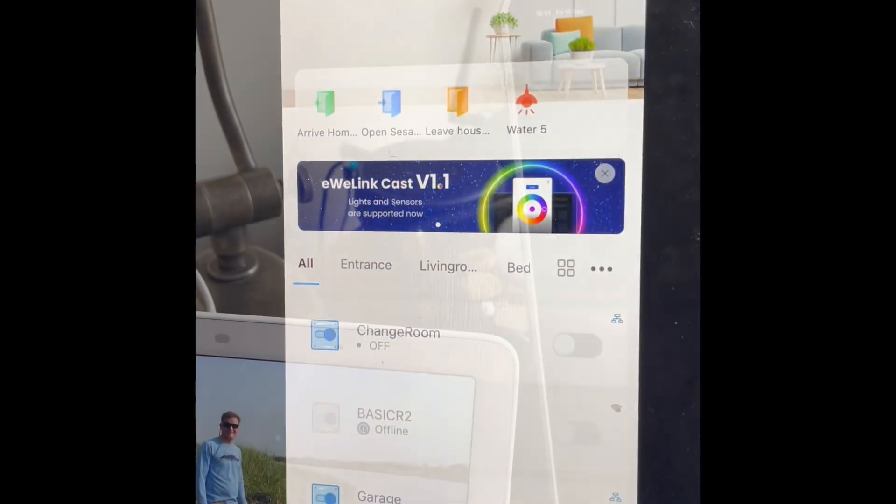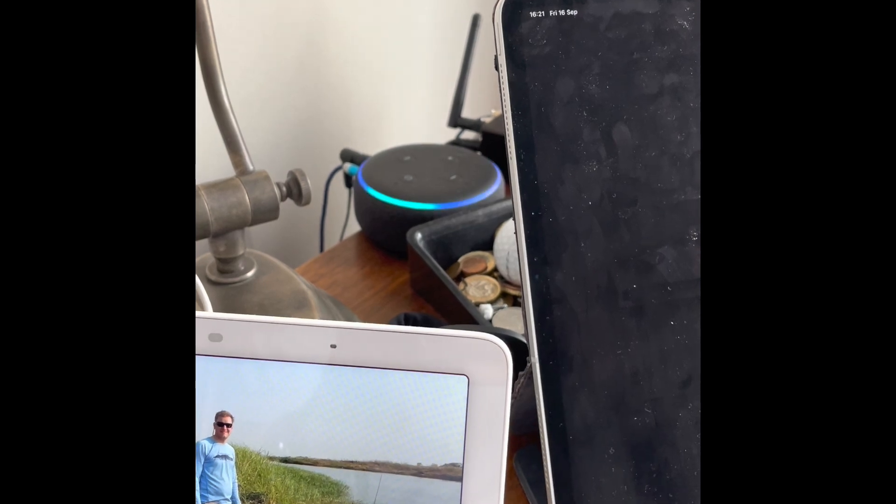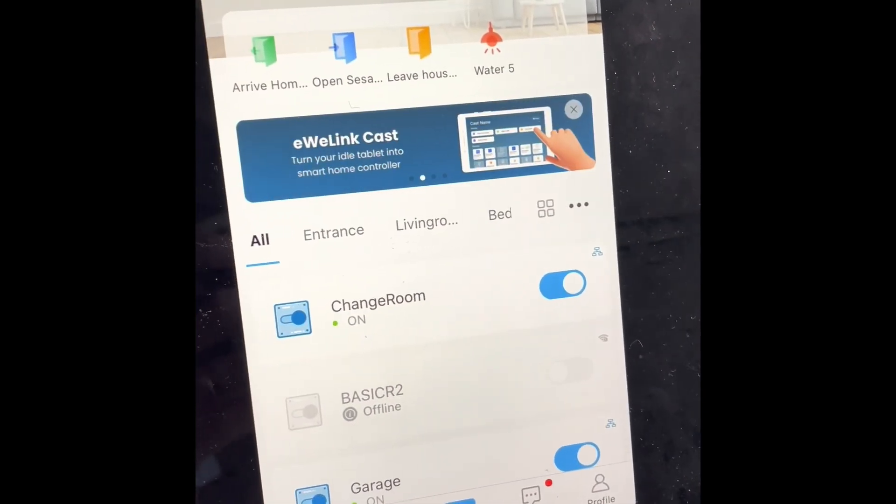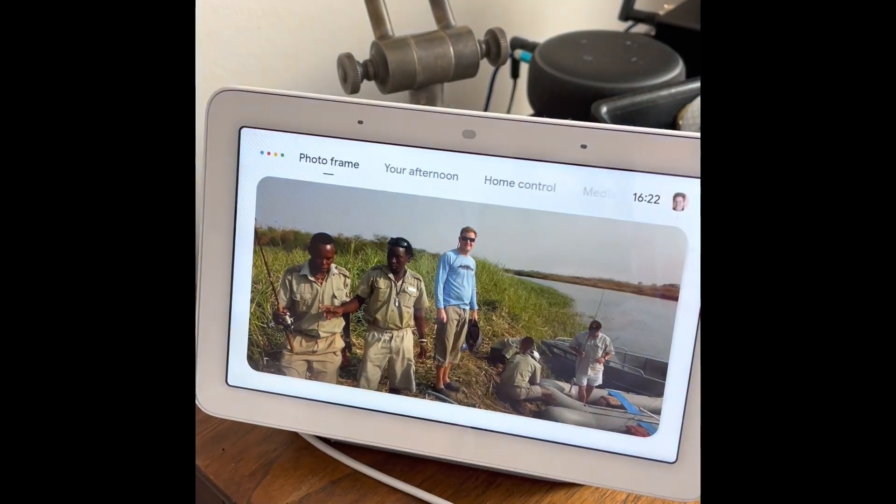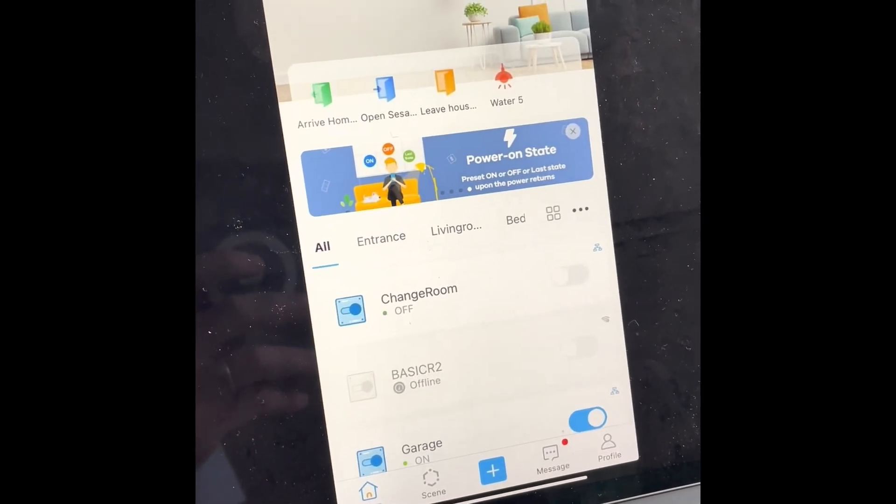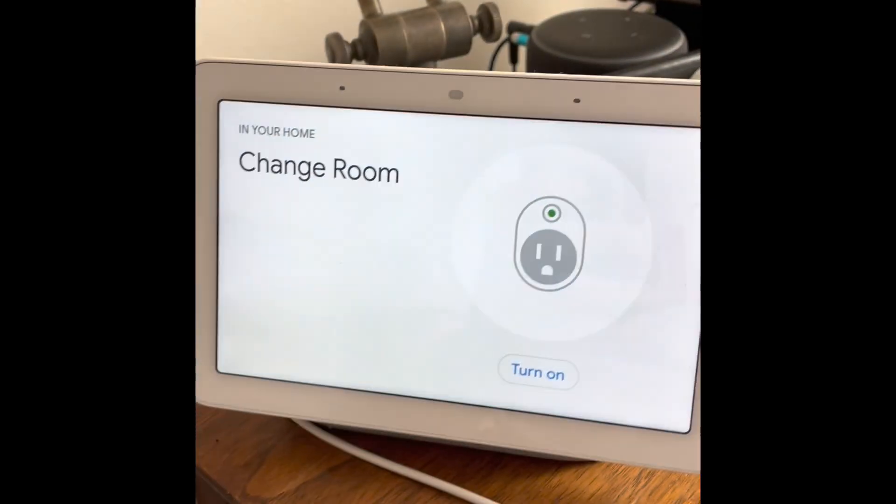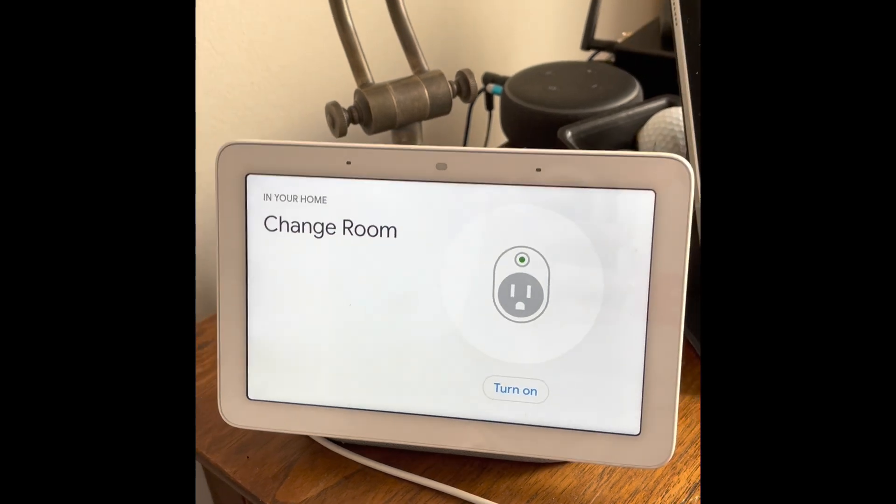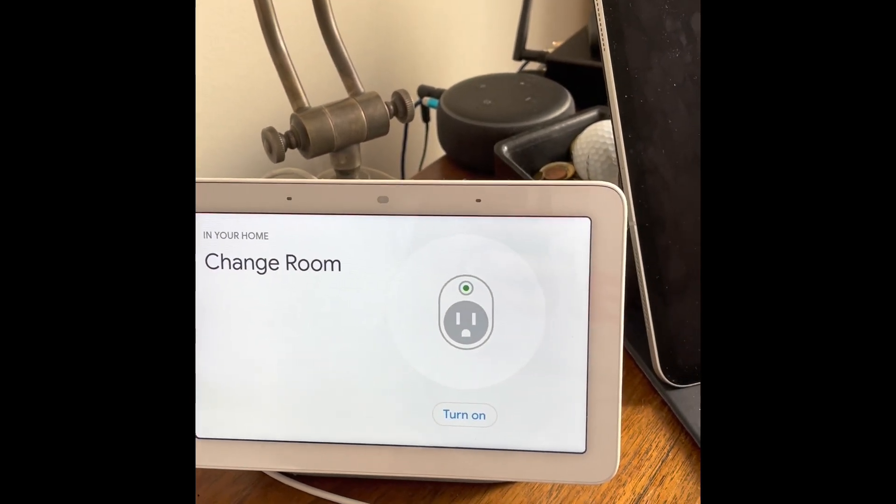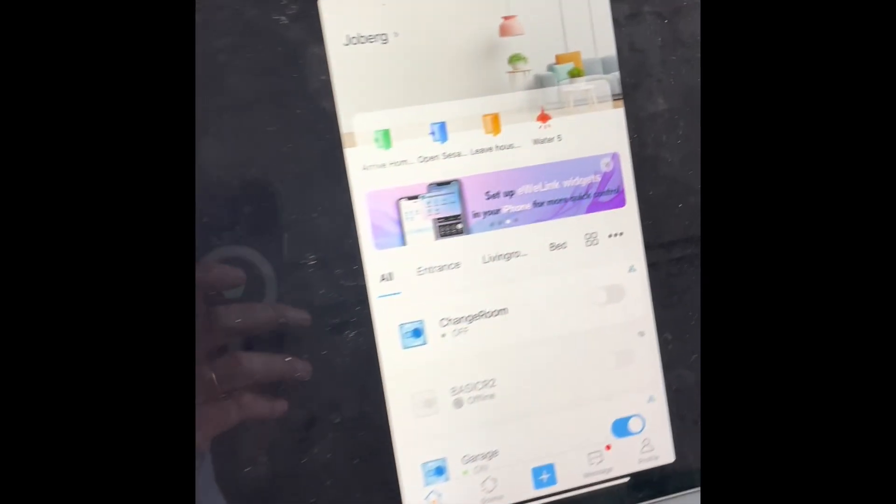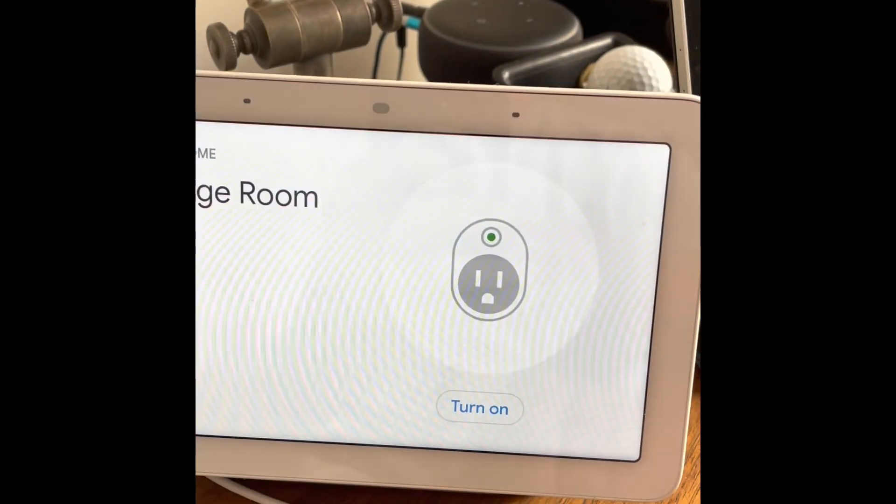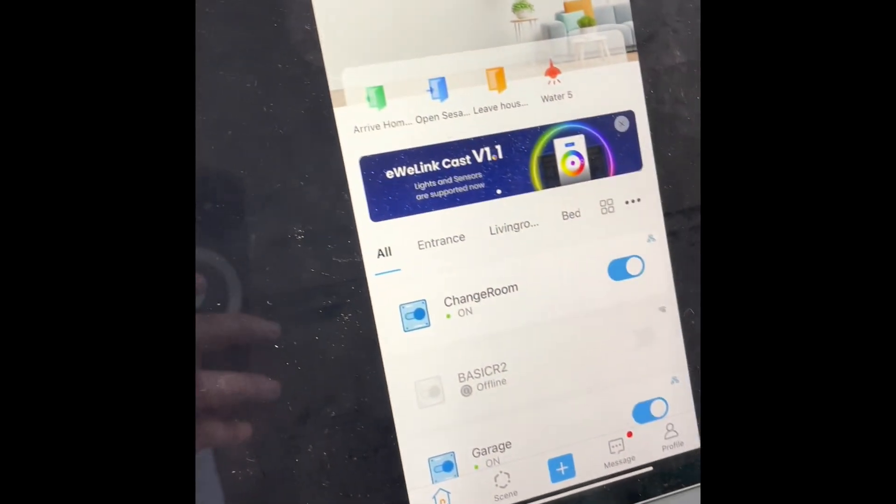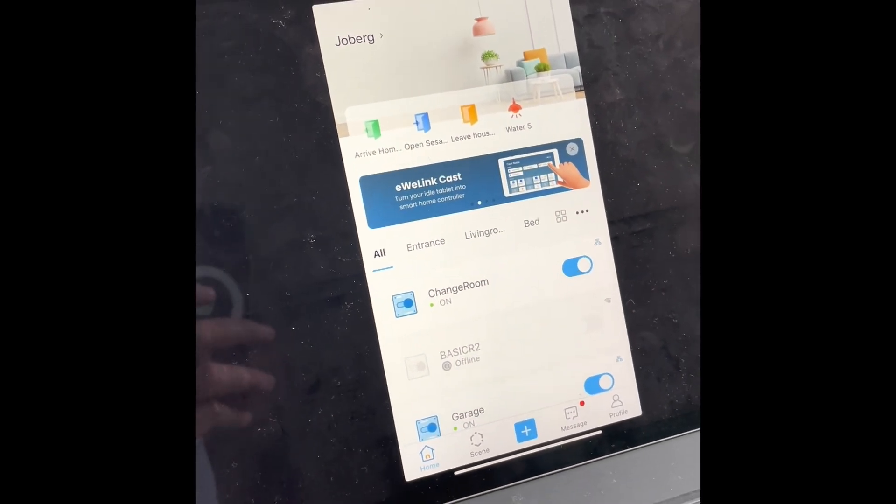Alexa turn on the change room. Hey Google turn off the change room light. Got it, turning the change room off. Ha, smart speakers immediately work with eWeLink stuff, isn't that cool? So you can also do it from here, turn on, that light comes on there and yes the light works too.